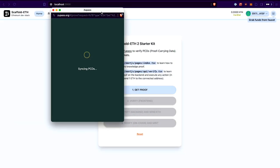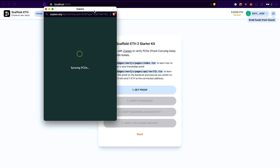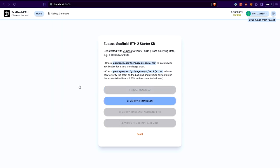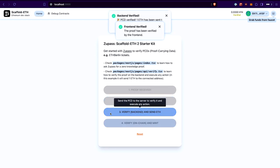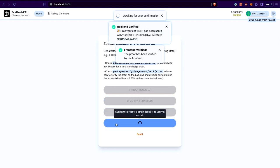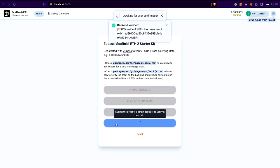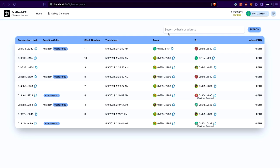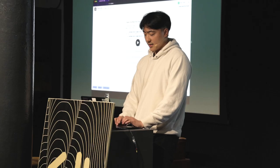Just to show it one more time — step one, verifying in the front end, verifying in the back end, and finally verifying on chain. So you can see one way of requesting a ZK proof via the ZuAuth API that Rob just mentioned, and three different ways to verify it depending on your use case.